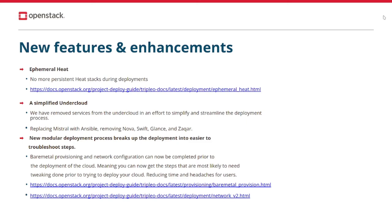A simplified undercloud. Leveraging OpenStack projects to deploy OpenStack has served us well, but it has proven to be overkill at times, leading to higher resource utilization and increased complexity for our users. With the latest release of Triple O, we've worked hard to simplify this and only use services that make sense for our use case. This has had the effect of reducing resource utilization and complexity of our undercloud director node. Some of the services we have removed include Mistral, Zaqar, Nova, Swift, and Glance, while we still continue to leverage Heat, Ironic, Neutron, and Keystone.